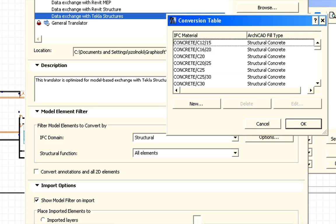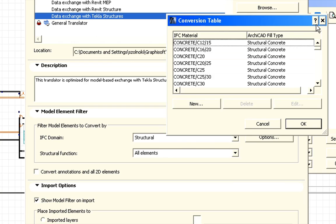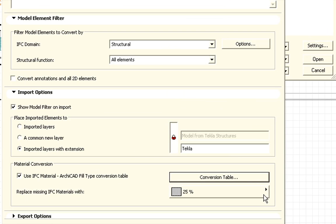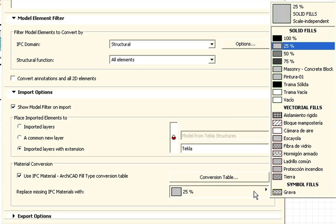We can also convert the materials to ArchiCAD fills. All these Tecla materials will be converted to their equivalent ArchiCAD fills. Also, any missing materials in the imported IFC file can be replaced with the custom ArchiCAD fill.